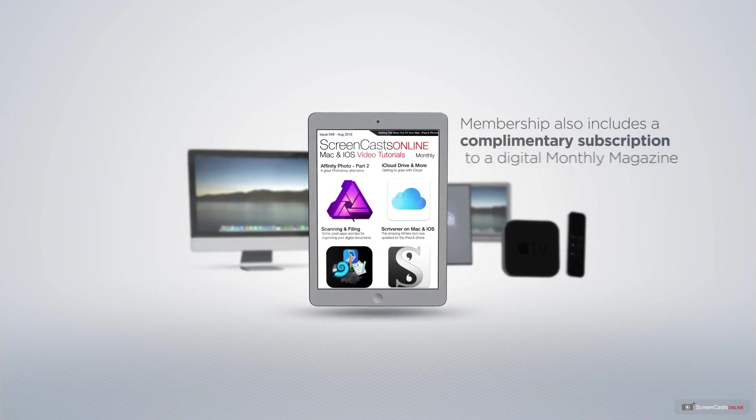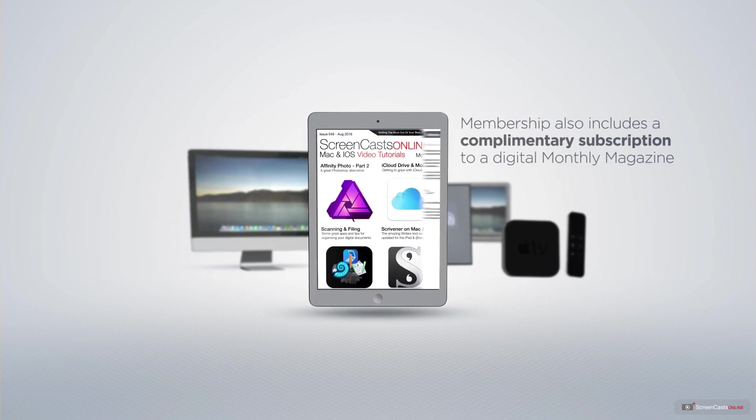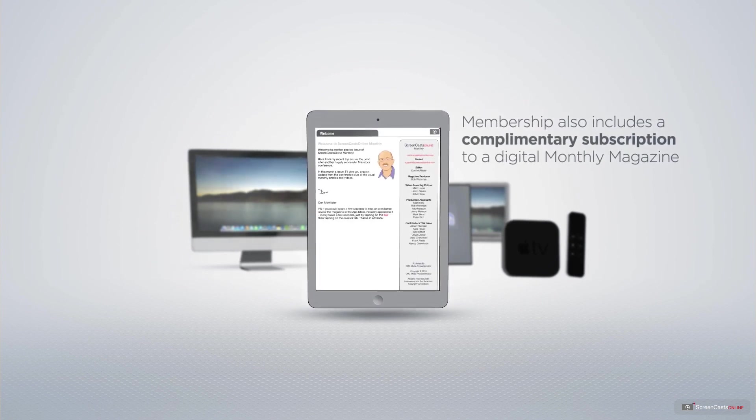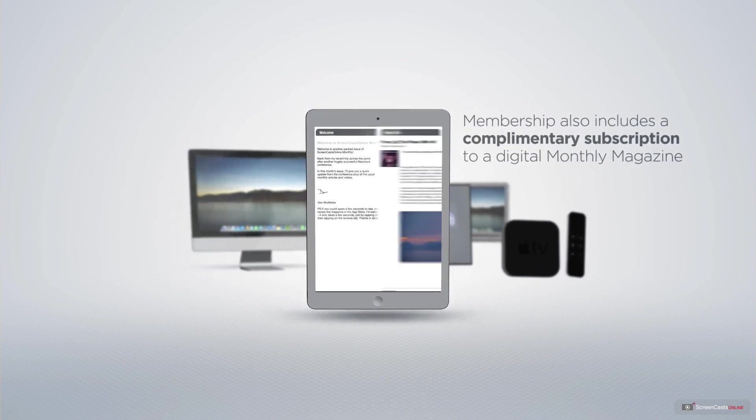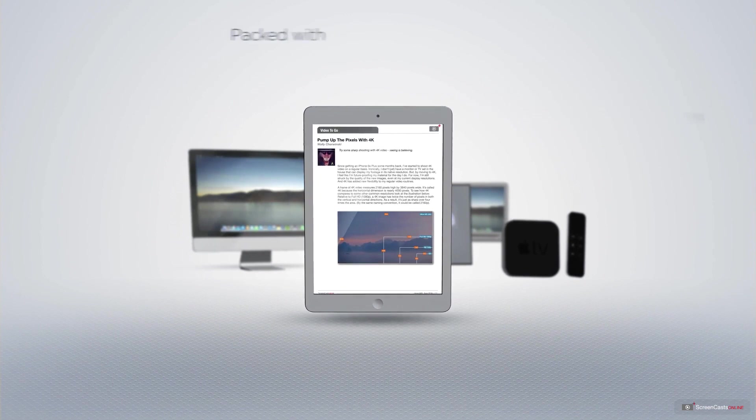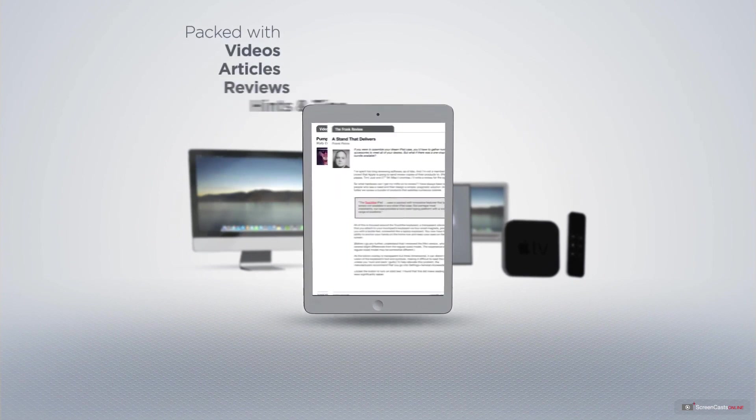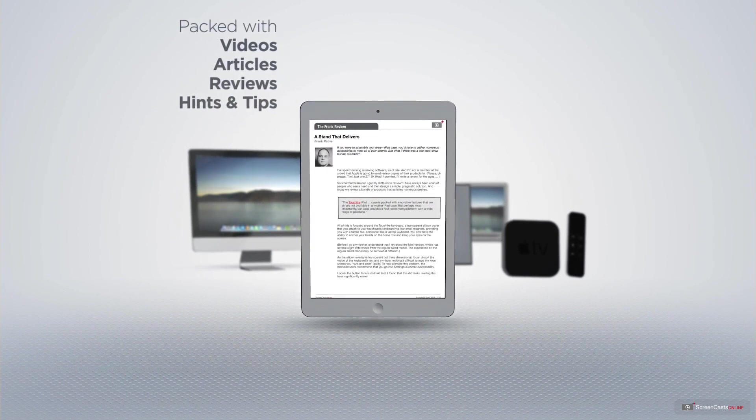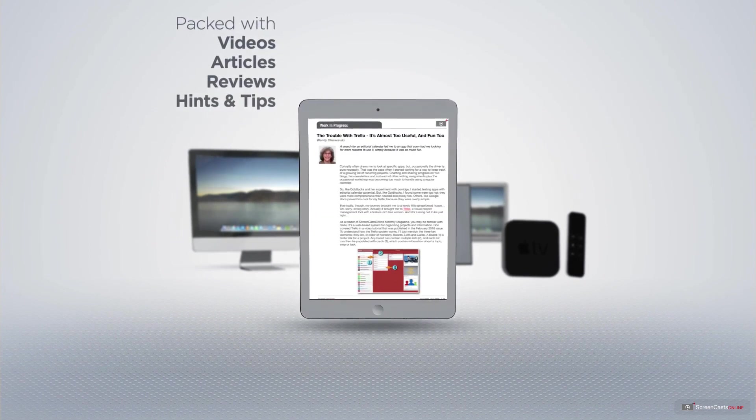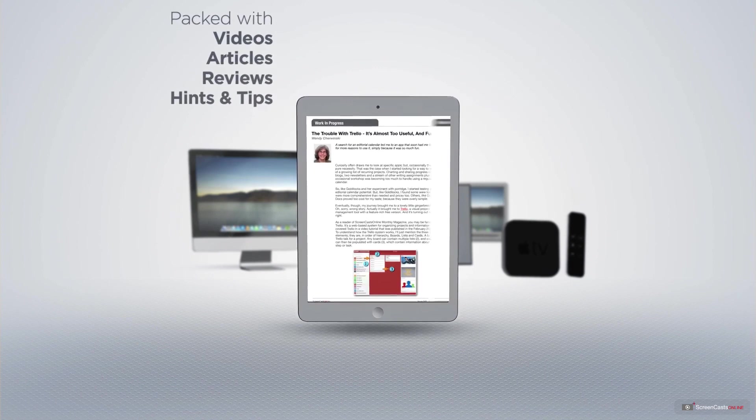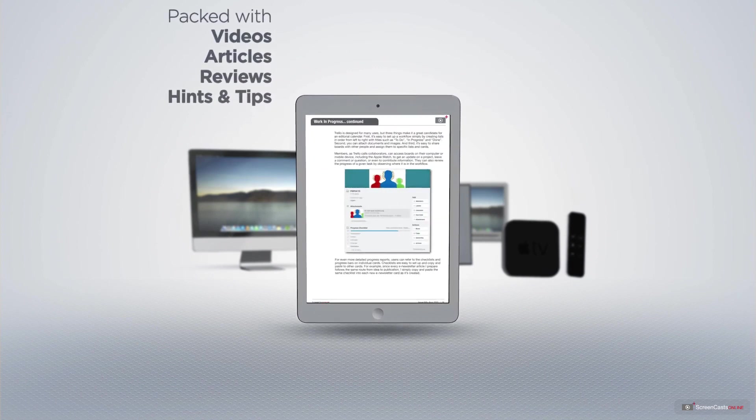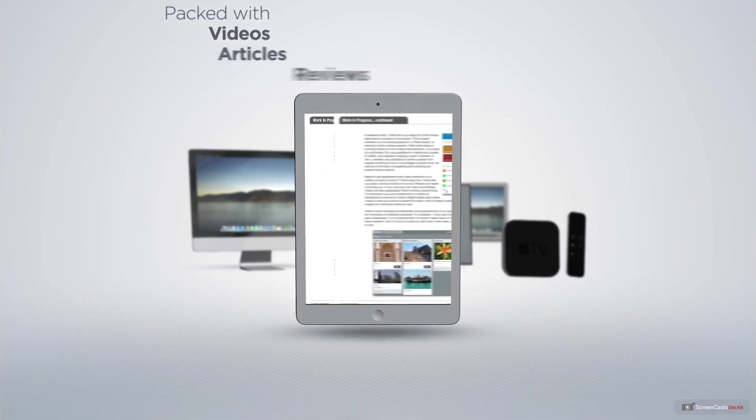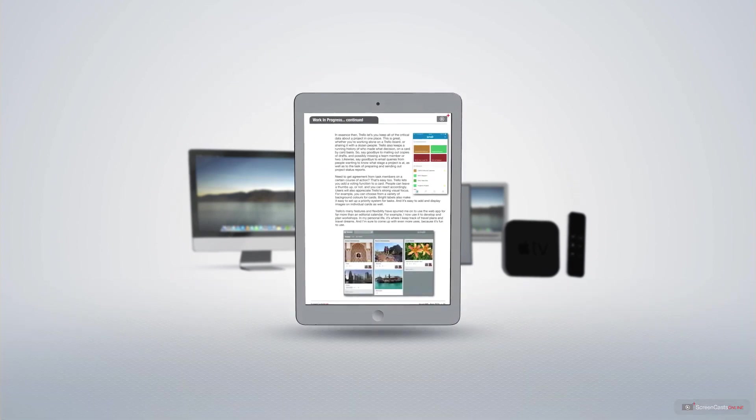Membership also includes a complimentary subscription to the Digital ScreenCastsOnline monthly magazine, published each month and packed with videos, articles, reviews, as well as hints and tips covering all aspects of the Mac, iPad, iPhone, and all of the other fantastic Apple products.